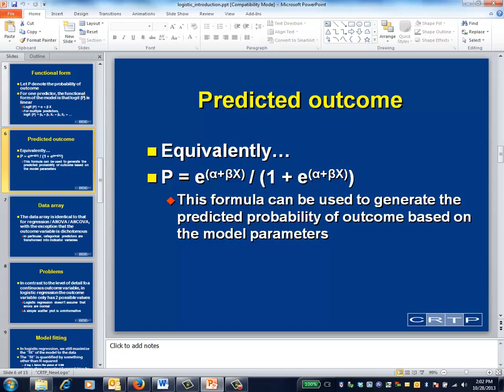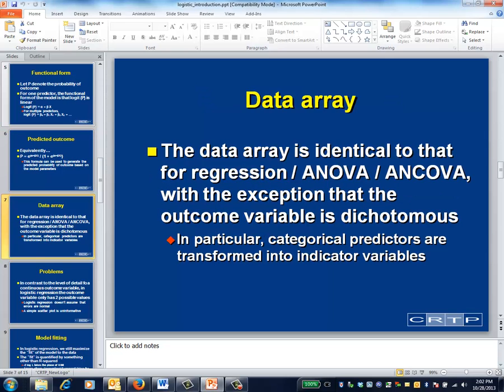Applying the rules for transforming odds into probabilities yields an expression for the probability that an event will occur. You don't have to remember the formula — R will make the calculation for you. To produce a logistic regression, R will create the same data array you're used to dealing with for continuous outcomes. In particular, categorical predictors are transformed into indicator variables.